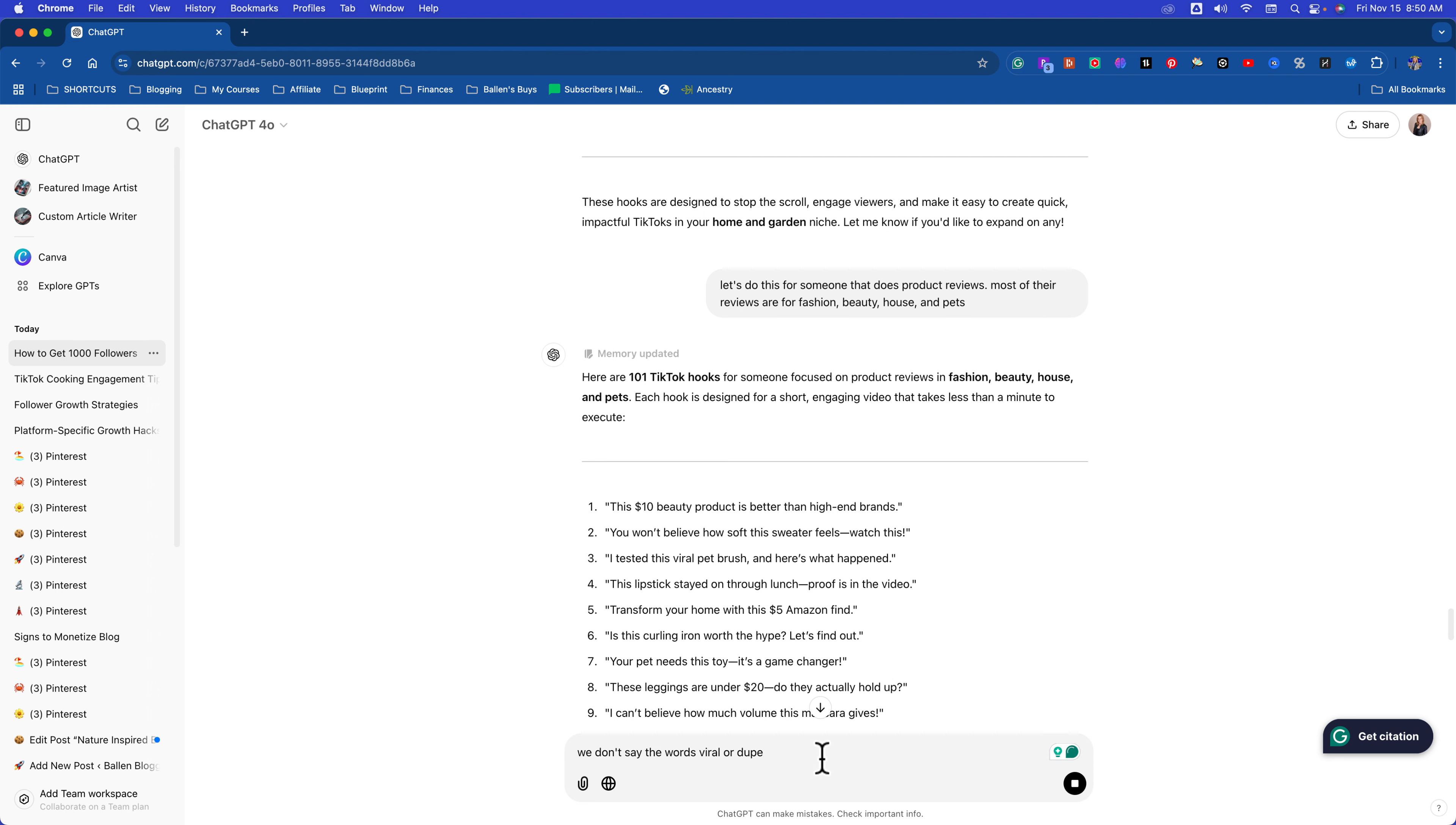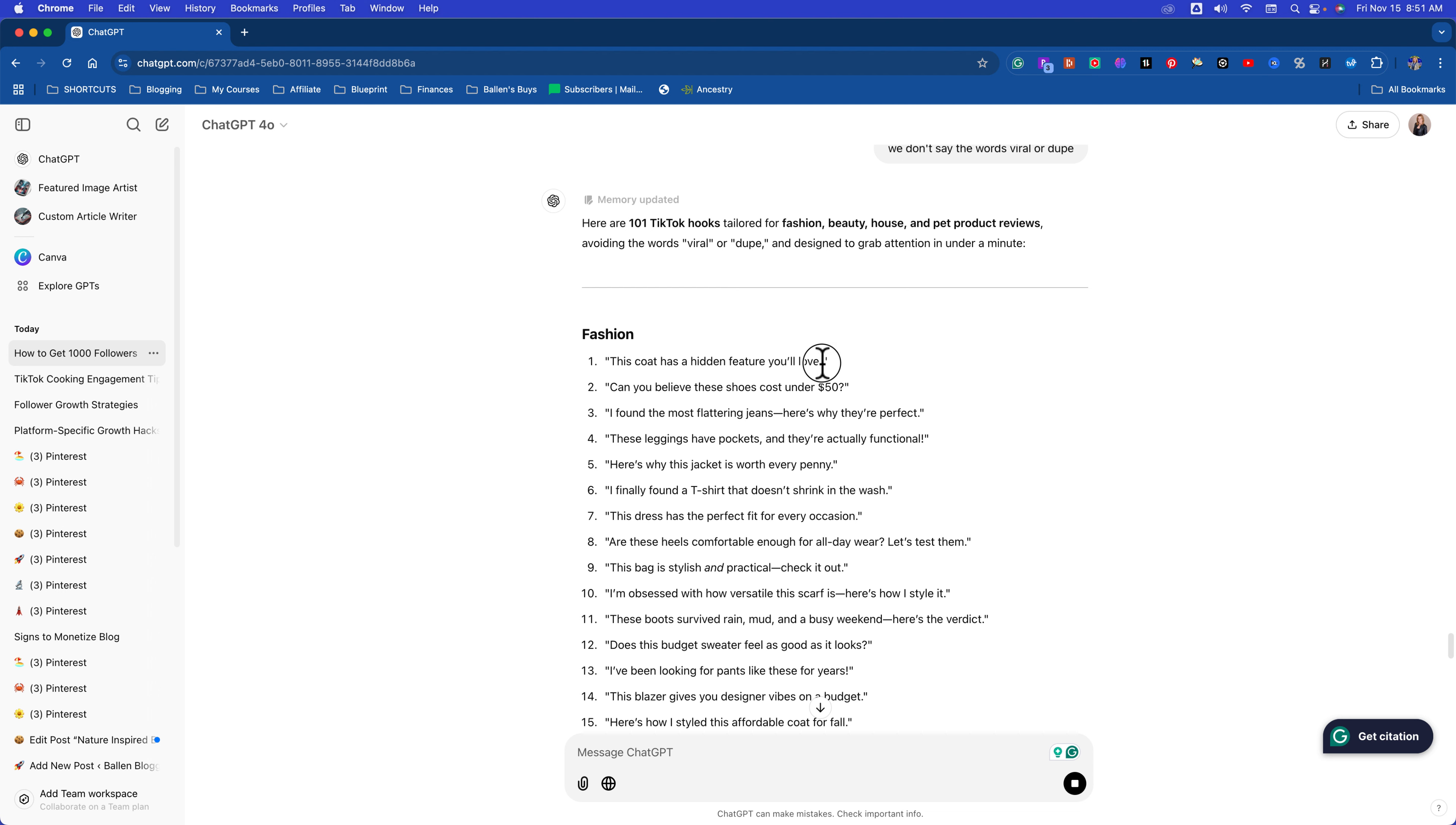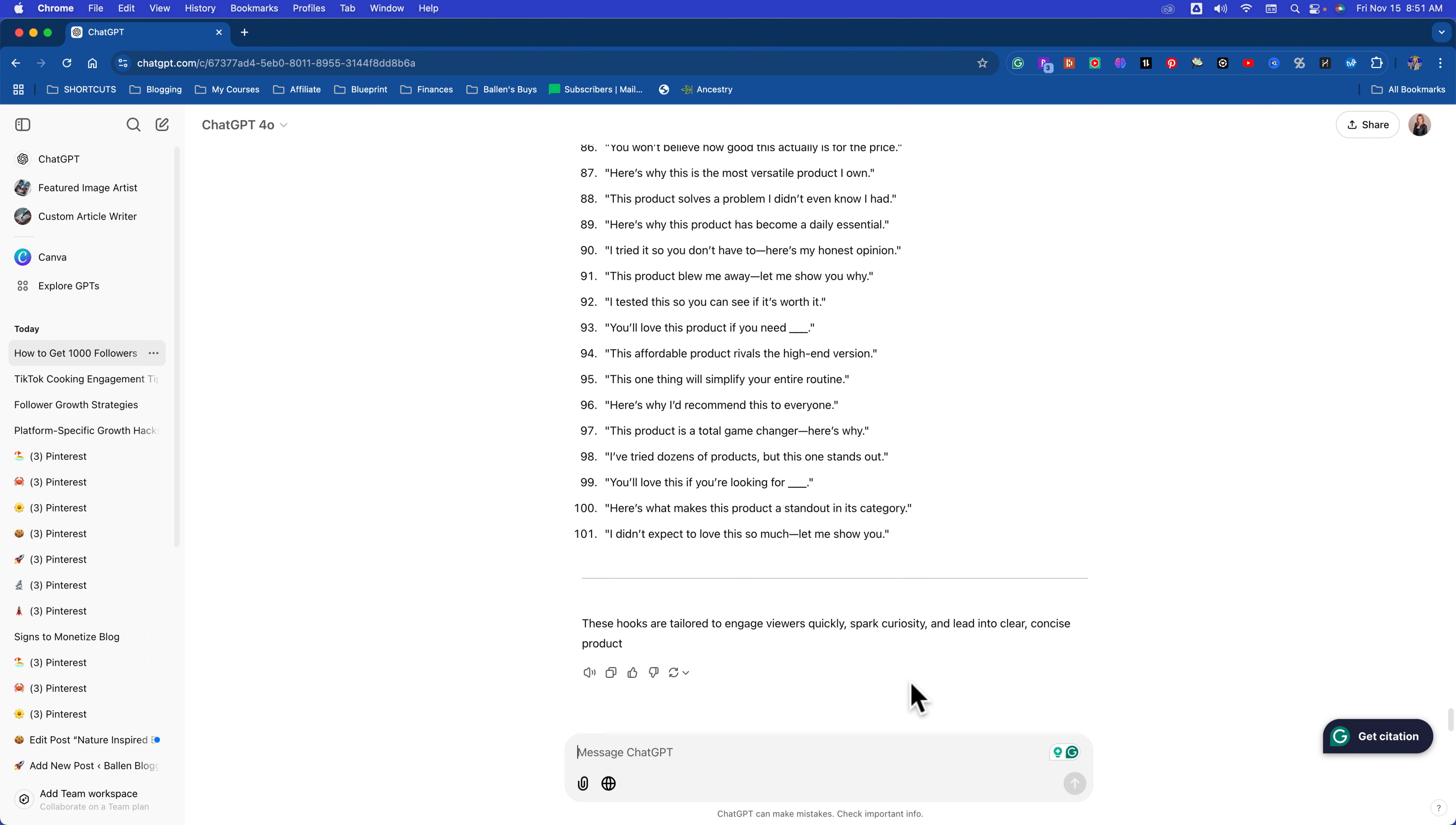So what I will do when I'm working with ChatGPT is I have the paid version of ChatGPT and it has a memory. So it will store my specific instructions. So if I say TikTok doesn't allow us to say the word dupe or TikTok doesn't allow us to whatever, it will save that and it will give me another list. So right now it's giving me a whole list on just fashion. This coat has a hidden feature you'll love. So let's just say TikTok just sent you a coat and you're going to review it. This coat has a hidden feature. Go find what the hidden feature is. It's the fleece lining. It's the removable hood. It's the extra hidden zipper. You know what I'm saying? Can you believe these shoes cost under $50? That is your opening line. These are phenomenal, guys. I know because I do TikTok.